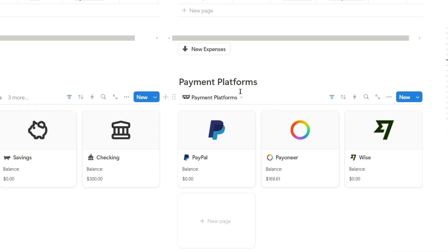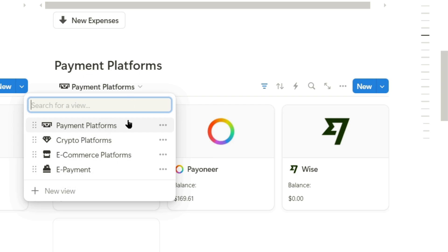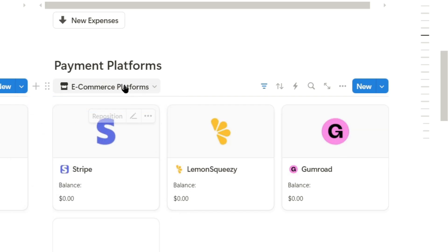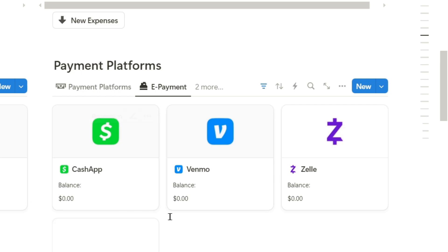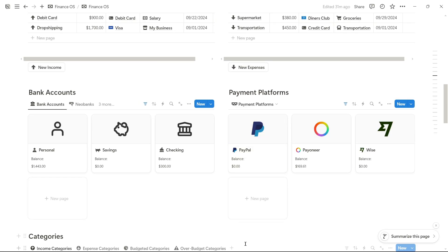On the other side, we have payment platforms like PayPal, Payoneer, or Wise, as well as cryptocurrency platforms, e-commerce platforms, and digital payment systems like Zelle, Venmo, or Cash App.